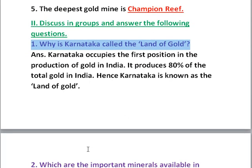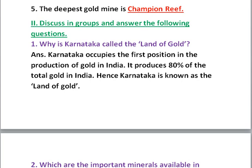Question one: Why is Karnataka called the land of gold? Because it is the only state in India where gold deposits are found. Karnataka occupies the first position in the production of gold in India. It produces eighty percent of the total gold in India, and hence Karnataka is known as the land of gold.